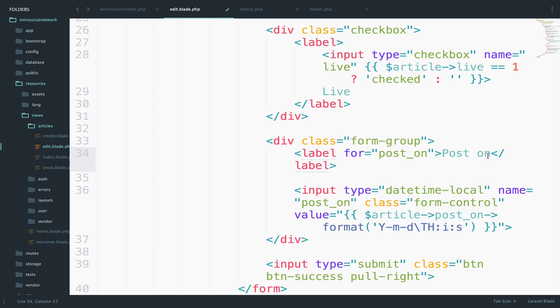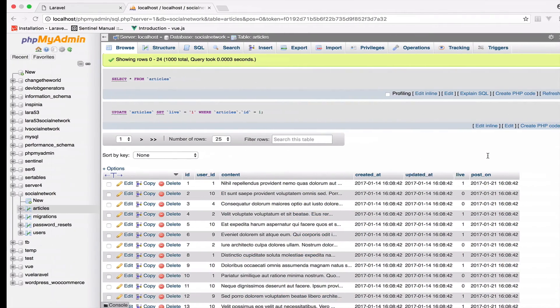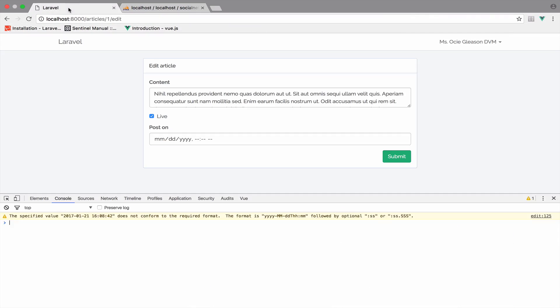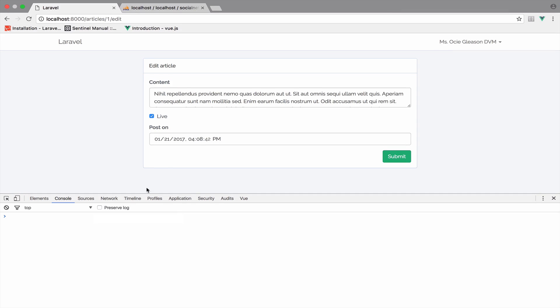So if I save this and I go back to this, back to the view, reload, and you can see now that we do not get the warning anymore and we get the correct date here with the time, of course.